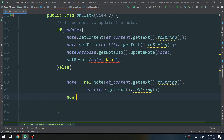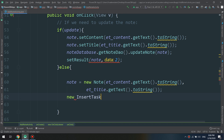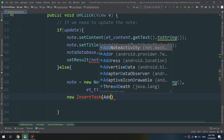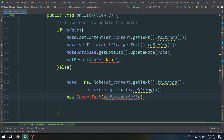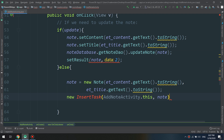In the else branch, we will insert a new note. We call new InsertTask — these are the two functions we are going to create. We pass AddNoteActivity.this as the context and the note object, and call .execute().